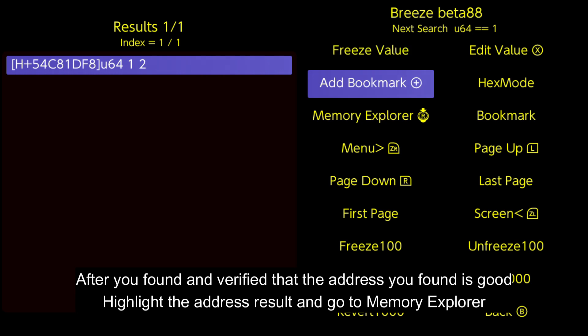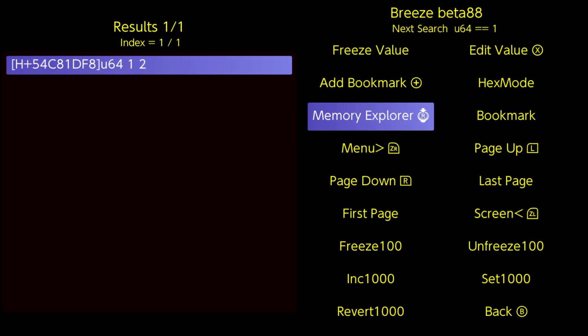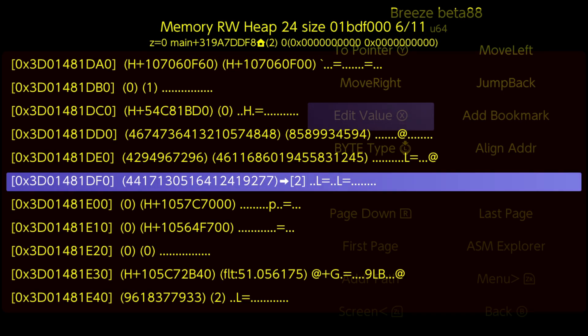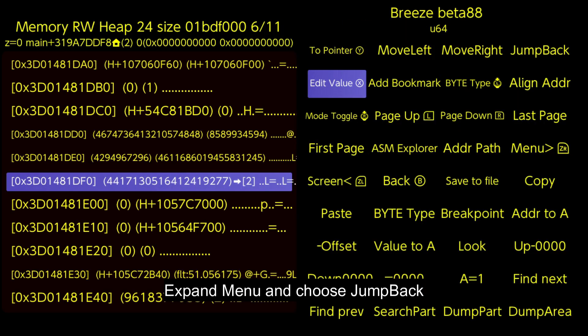After you found and verified that the address you found is good, highlight the address result and go to Memory Explorer. Expand menu and choose Jump Back.